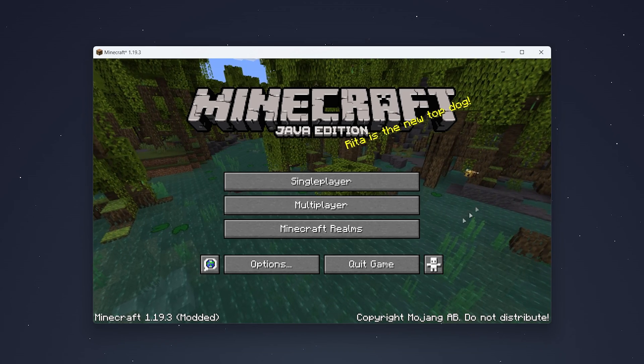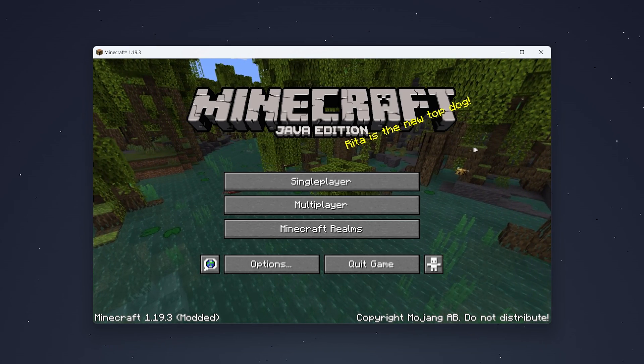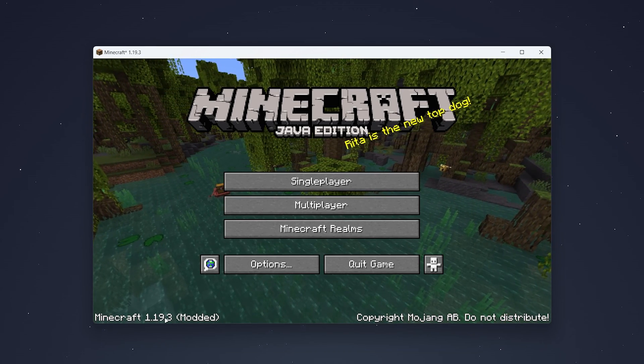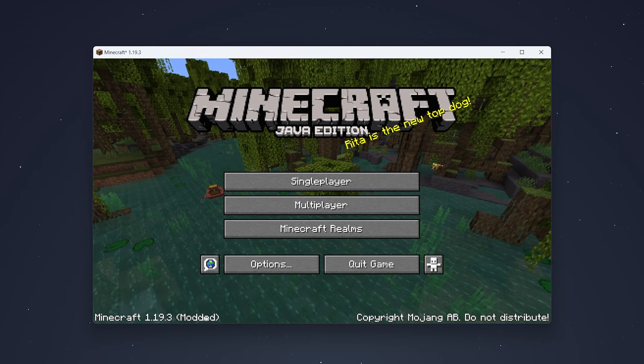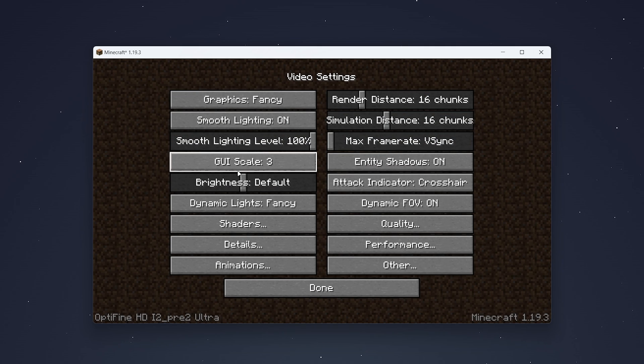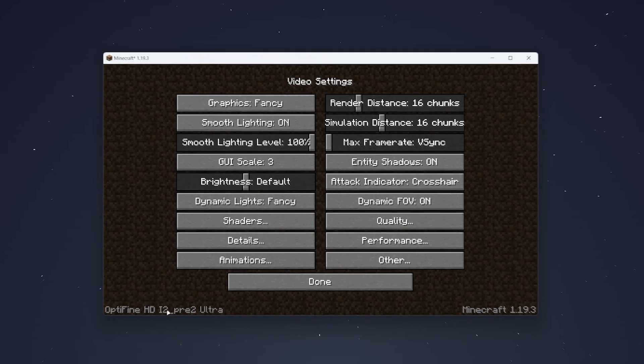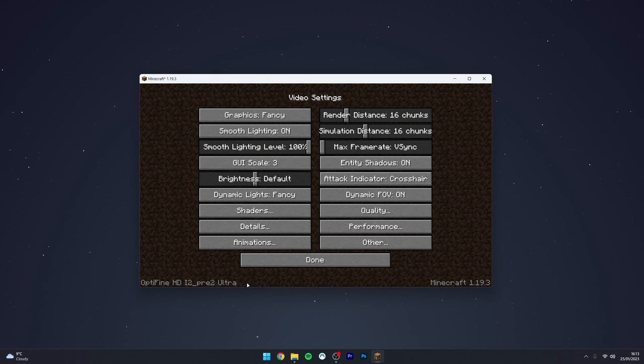Once Minecraft is open you will know Optifine has been installed because it will say the Minecraft version with modded. If you go to your options page and video settings you'll also get the Optifine video settings and just to confirm which version you're on it will say in the bottom left hand corner.